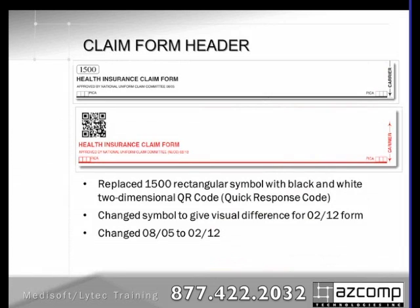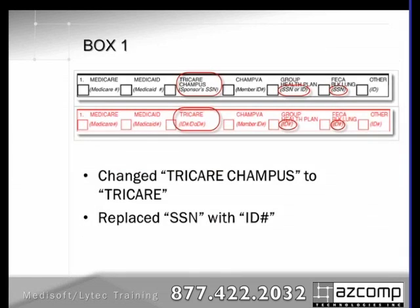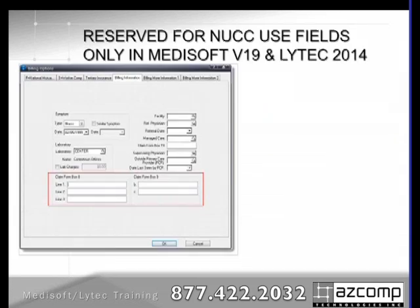There are just a few cosmetic things that they've changed on the form that really aren't going to impact your software fields or anything like that. The first is that they've replaced the header with a QR code so that when these forms are scanned in, the insurance companies' scanner can tell it they're using the new claim form. Another cosmetic change is that they've changed Tricare and Champus to just be Tricare, and they've replaced serial numbers with ID numbers.